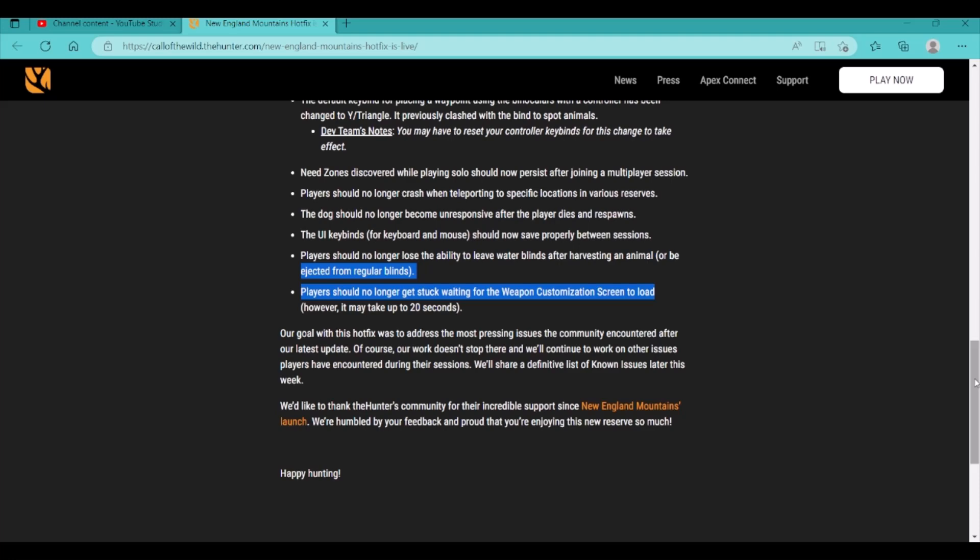Our goal with this hotfix was to address the most pressing issues the community encountered after our latest update. Of course, our work doesn't stop there and we'll continue to work on other issues players have encountered during their sessions. We'll share a definitive list of known issues after this week. We'd like to thank the hunter community for their incredible support since the New England Mountains launched. We're humbled by your feedback and proud that you're enjoying this new reserve so much. Happy hunting. Yeah. Happy hunting.